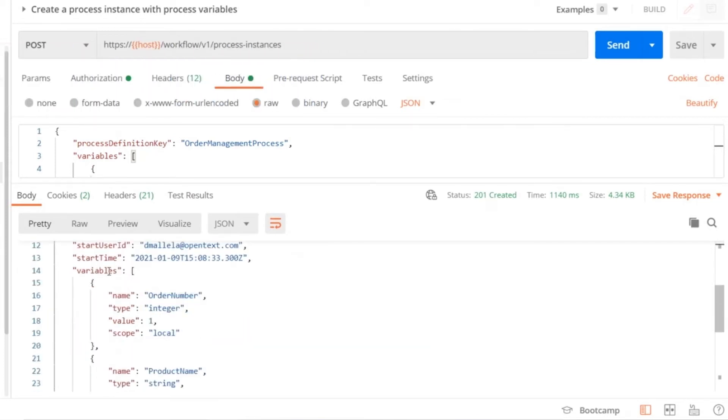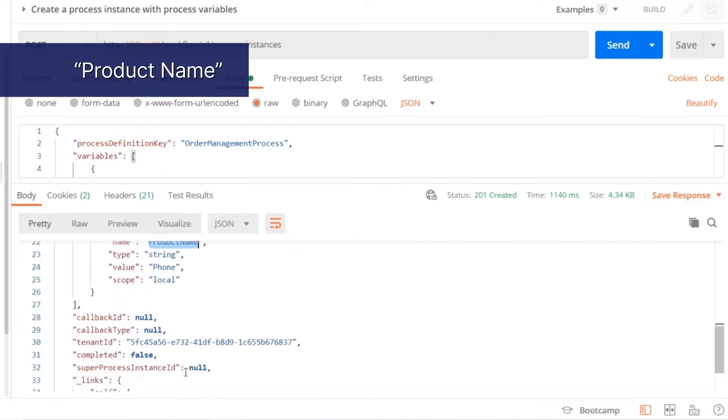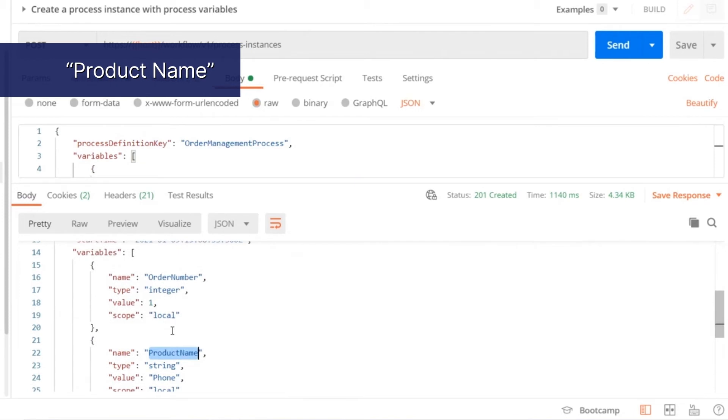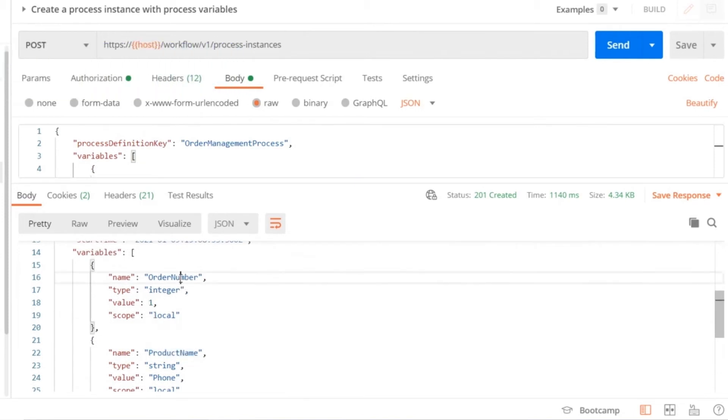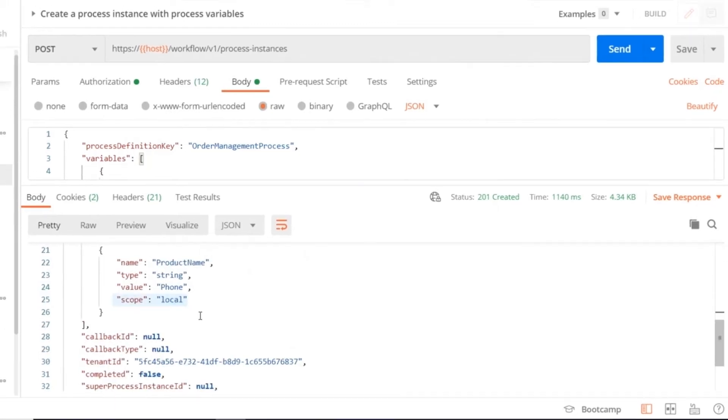Along with that, we see the variables which are linked to this process ID, such as order number and product name. We also see that by default, the order number has been picked and resolved into the data type, and the scope has also been attached as local.